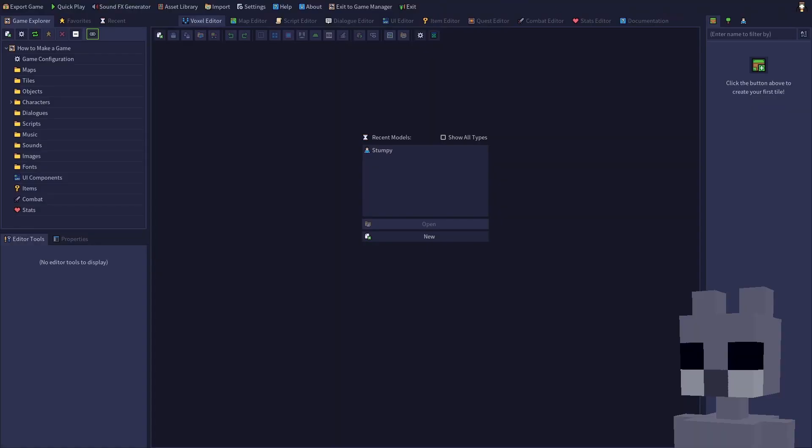Start up RPG in a box and open your how to make a game project. In order to create a map, we first need to create a tile. Click the new resource button on the toolbar to open the new resource dialog.